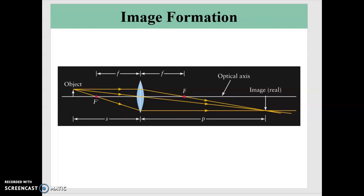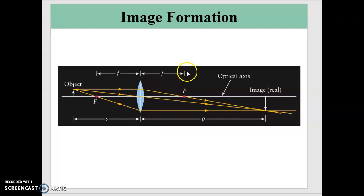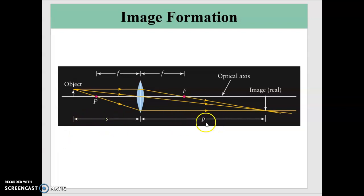What we're going to do now is look at how these variables are related and how to predict the third if we know two of them. We're looking at the object distance, the image distance, and the focal length. These are related by a formula. The object distance is S, the image distance is P, and the focal length is F.